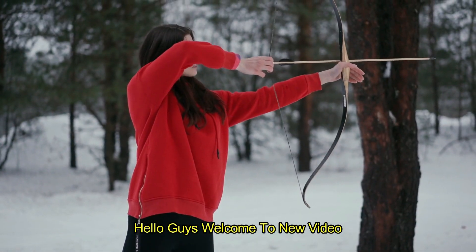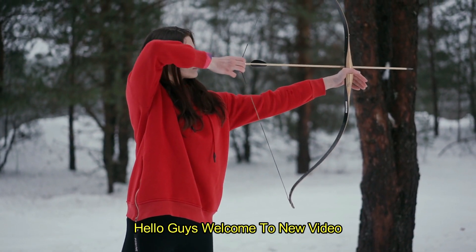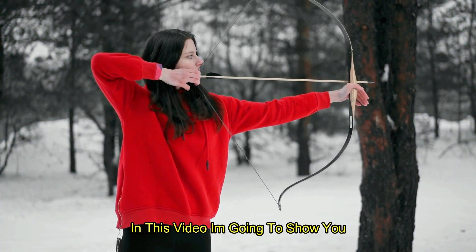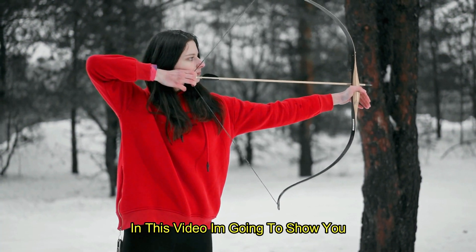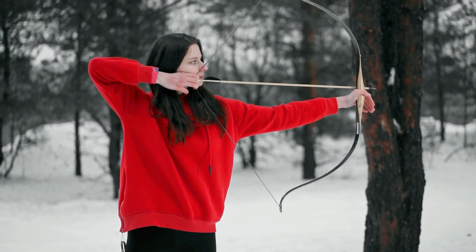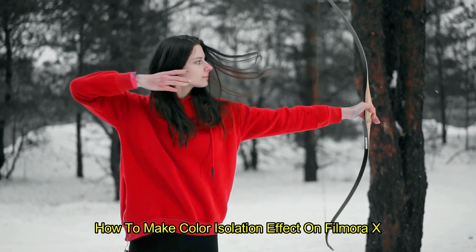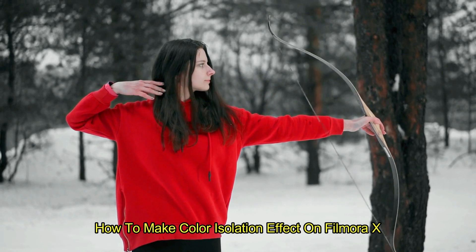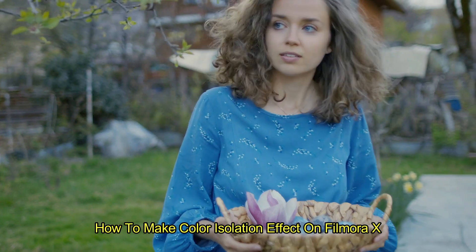Hello guys, welcome to a new video. In this video, I'm going to show you how to make color isolation effect on Filmora X.